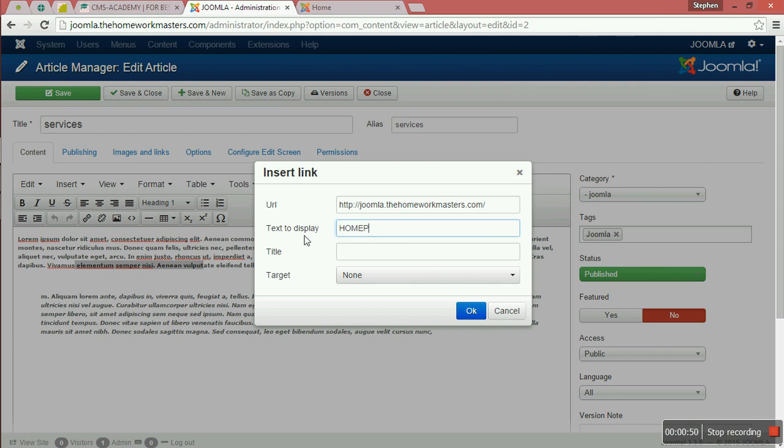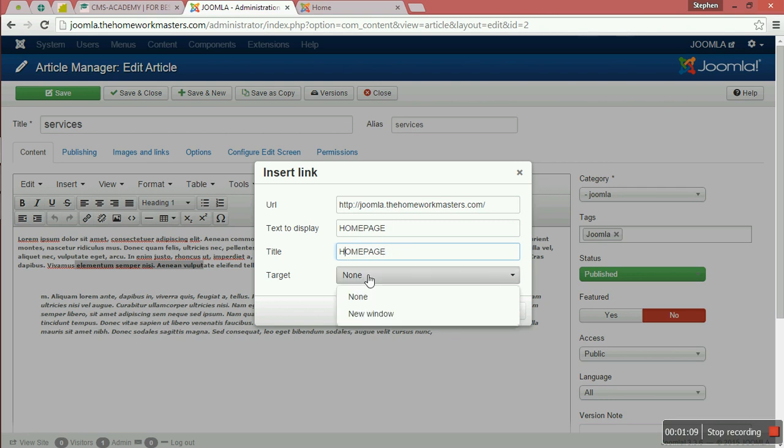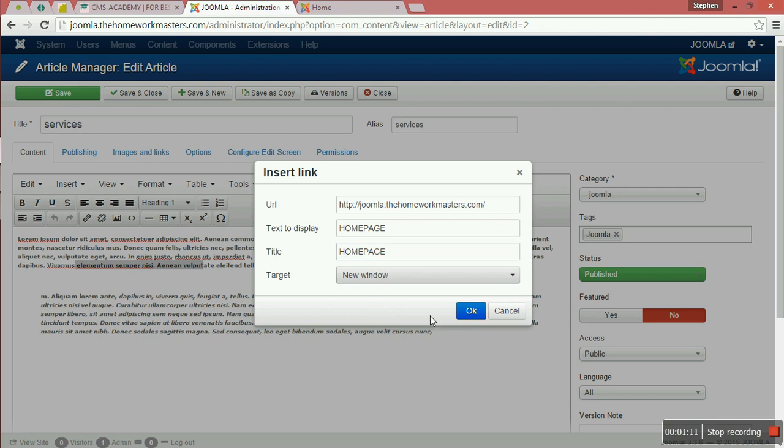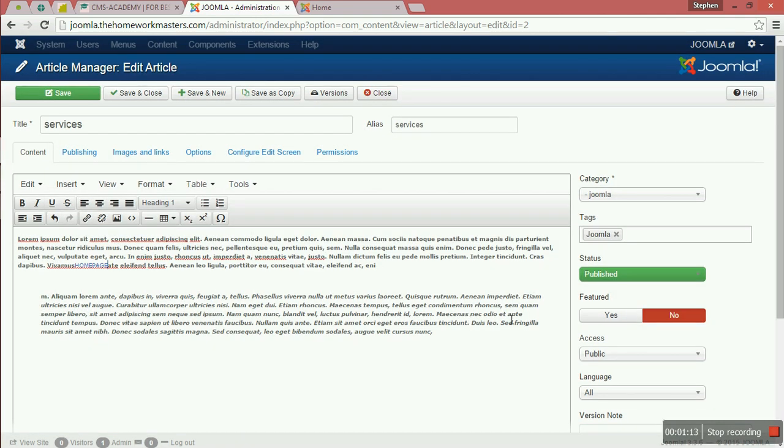You can set it as homepage. For target, there is new window. When you click OK, as you can see, even the content has changed.